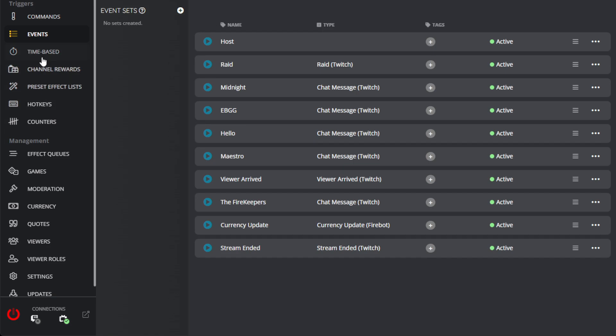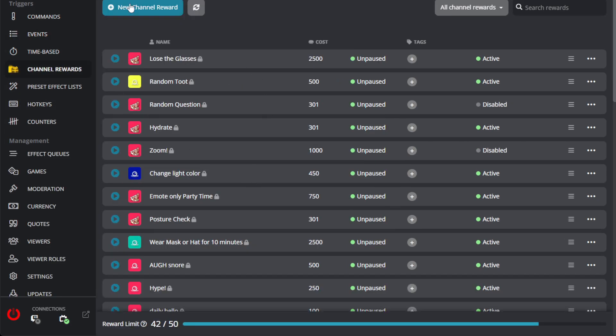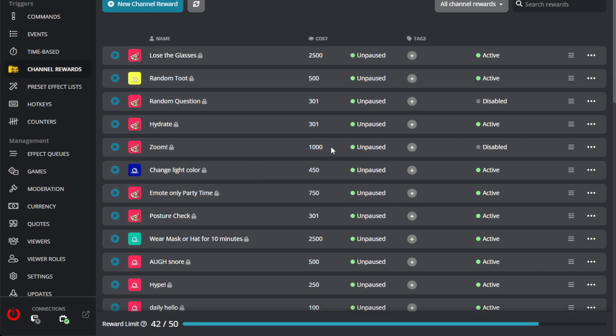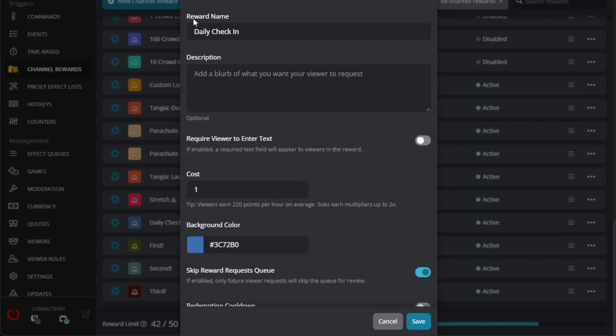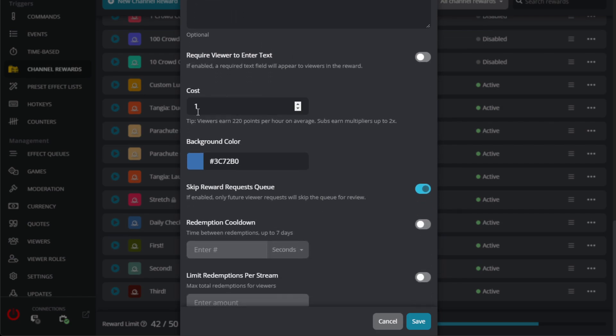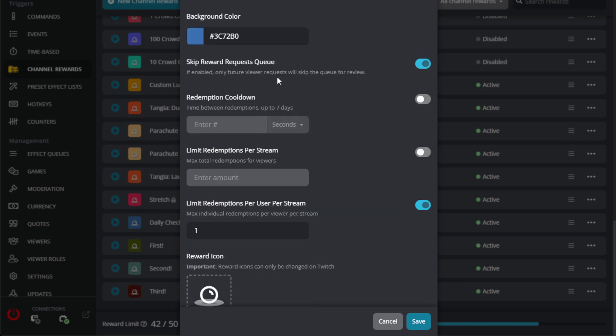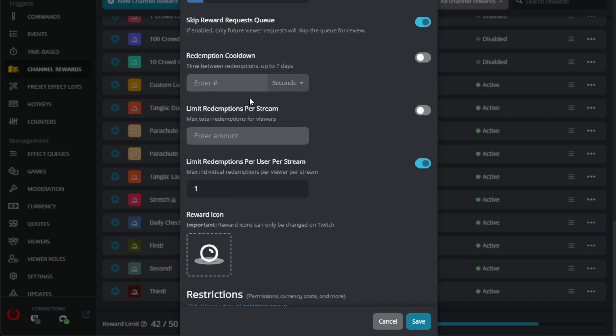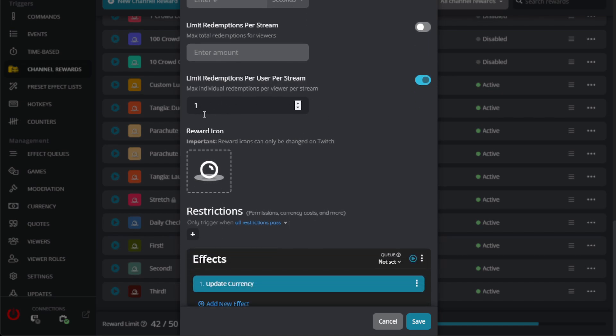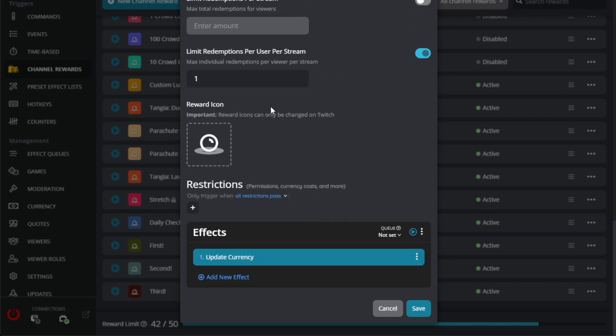Next, we're going to go to channel rewards. You would make a new channel reward. I already have one set so I'm just going to show you how we have it set. And I made my reward name daily check-in. You can put a description if you want. I have it set to one. You might have skip rewards request queue. And I also don't have a redemption cooldown. I don't have a limit of redemptions per stream, but I do have redemptions per user per stream, which is one.